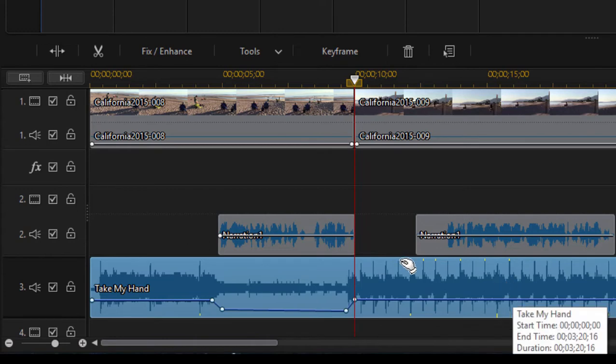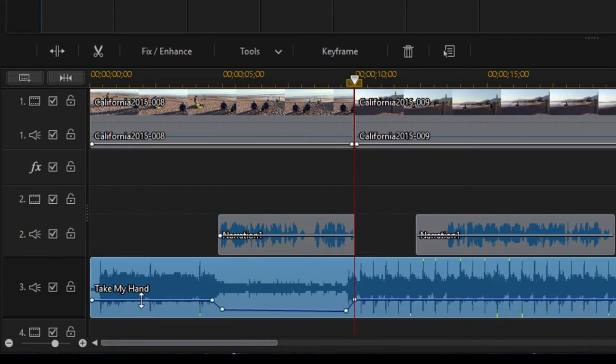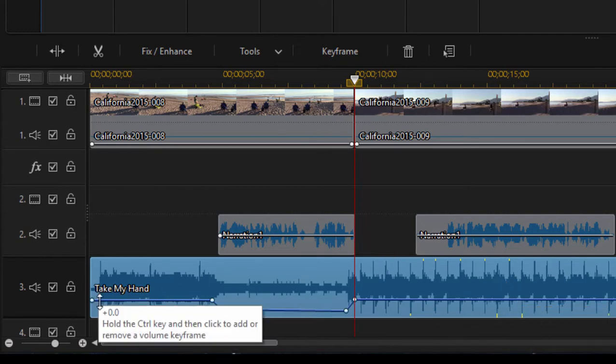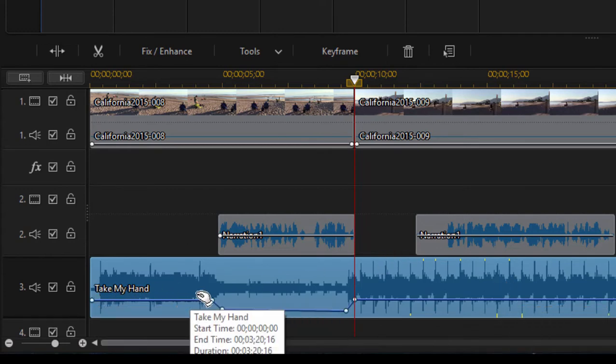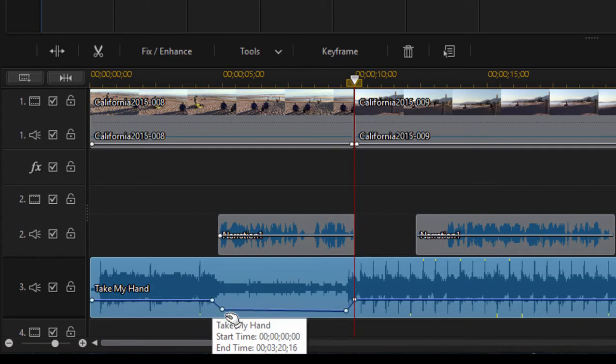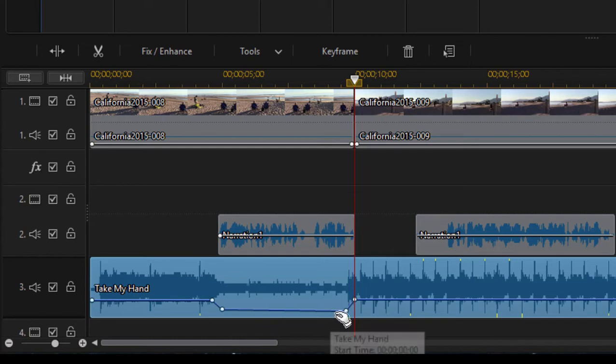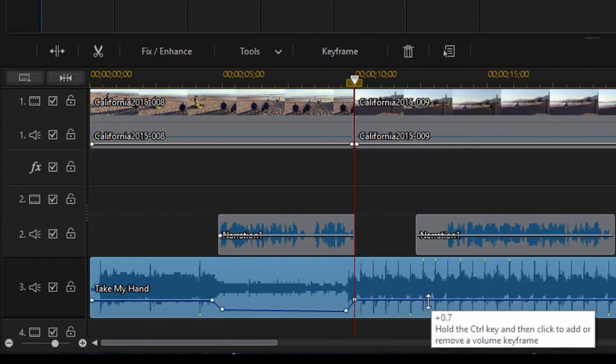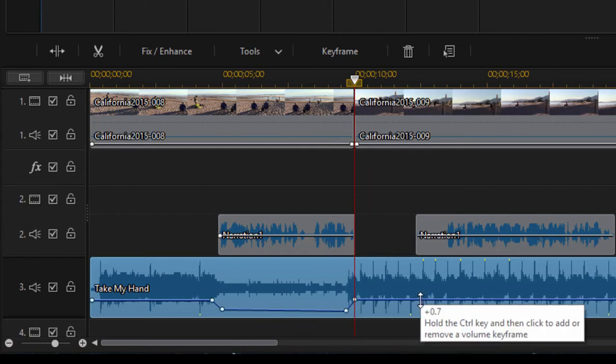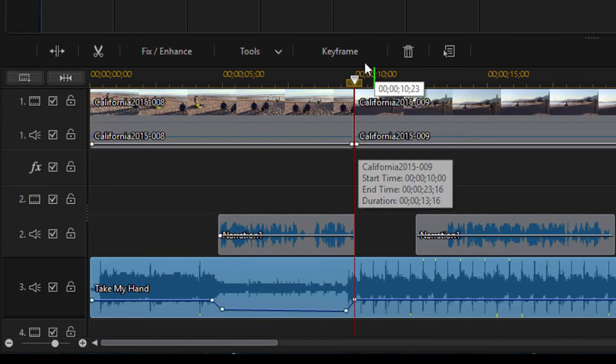That's close enough. And you can see what we've got is the audio at zero, which is a hundred percent gain. Then we dip back here to negative nine decibels while the narration is playing. And then we come back up here to zero or a hundred percent gain again.